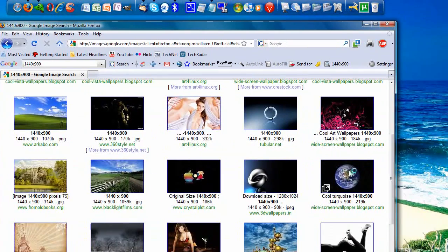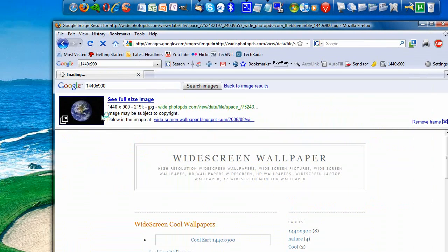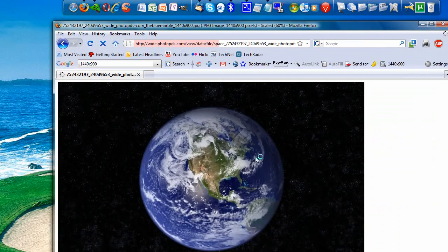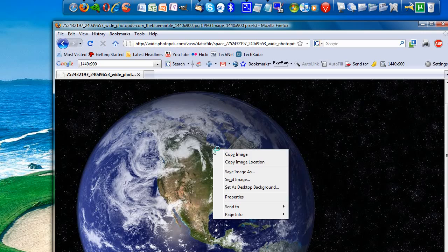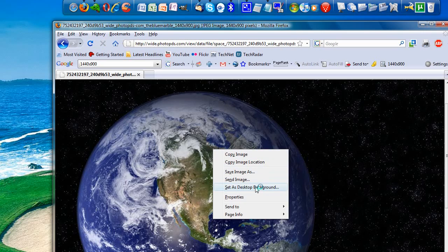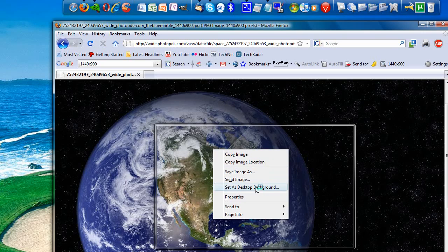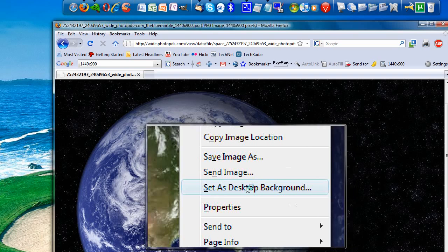So I'll click on this one, click full-size image, and Mozilla Firefox, built-in, has a set as desktop background tool. You right-click it, hopefully you can see this because it's HD, set it as desktop background,